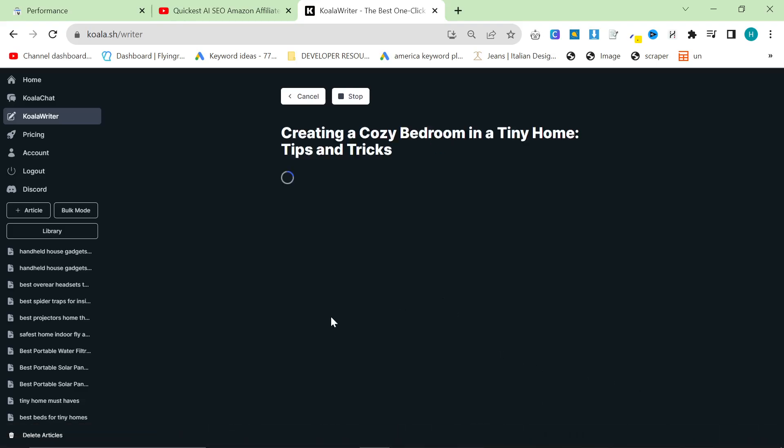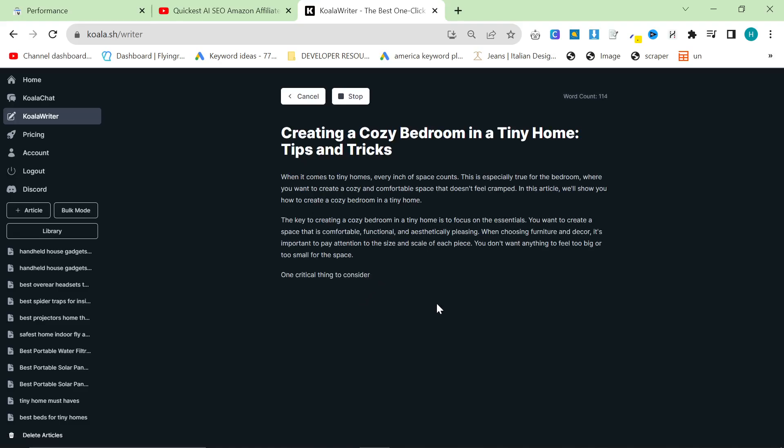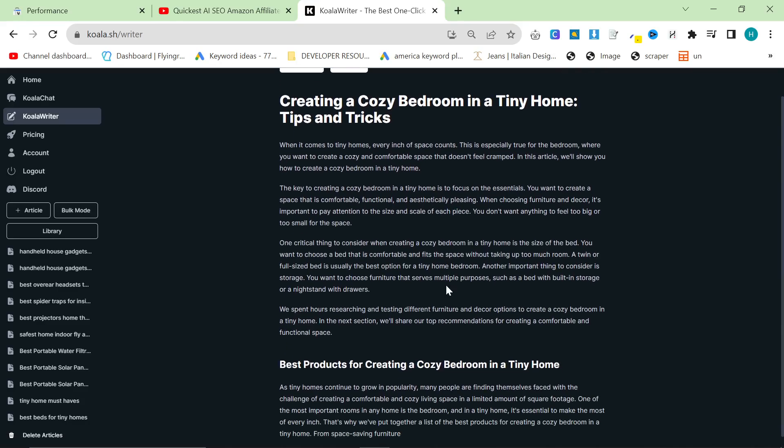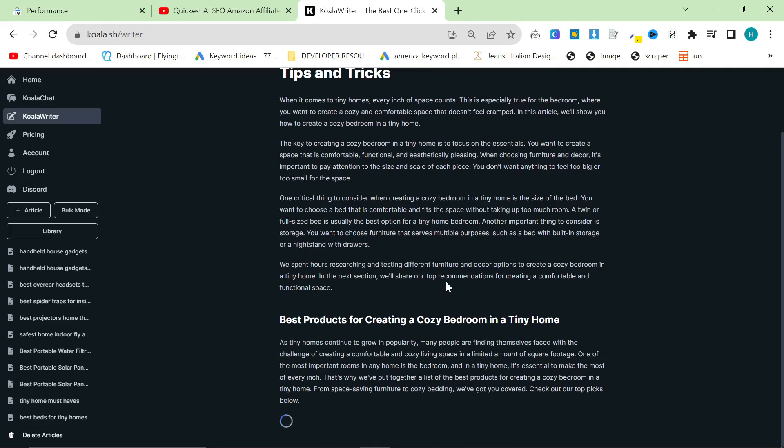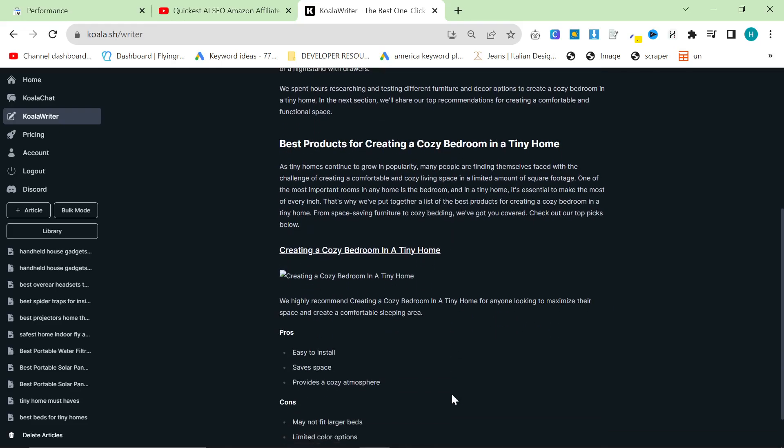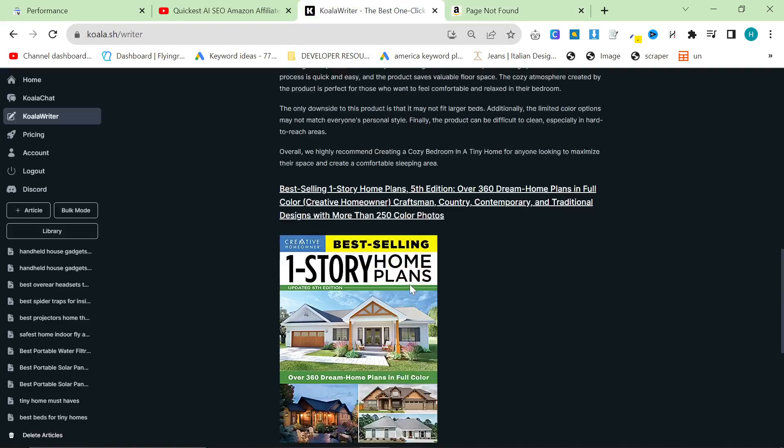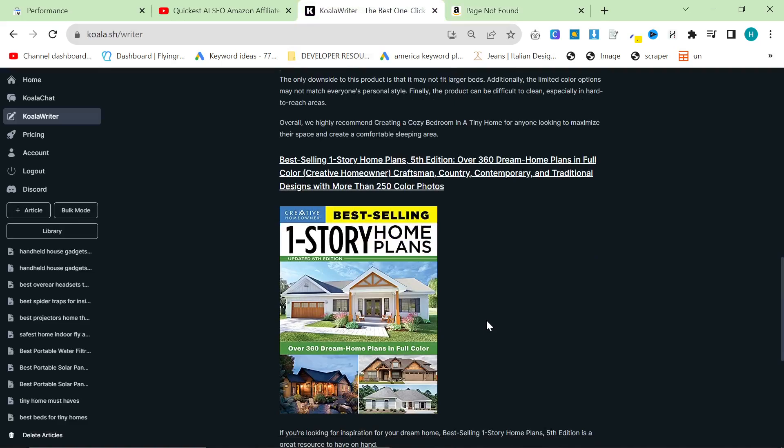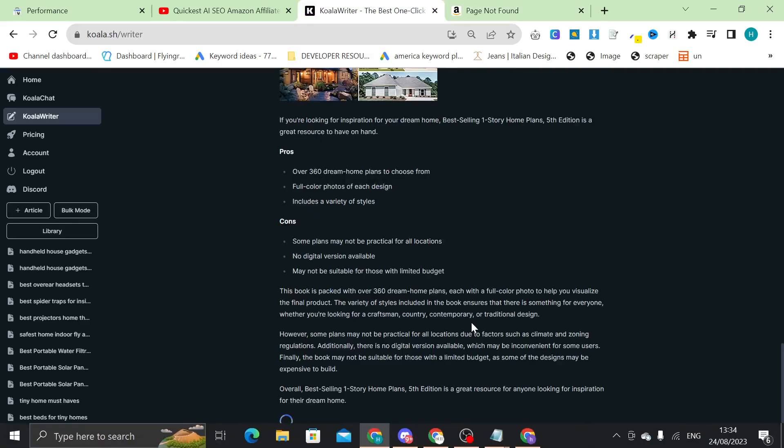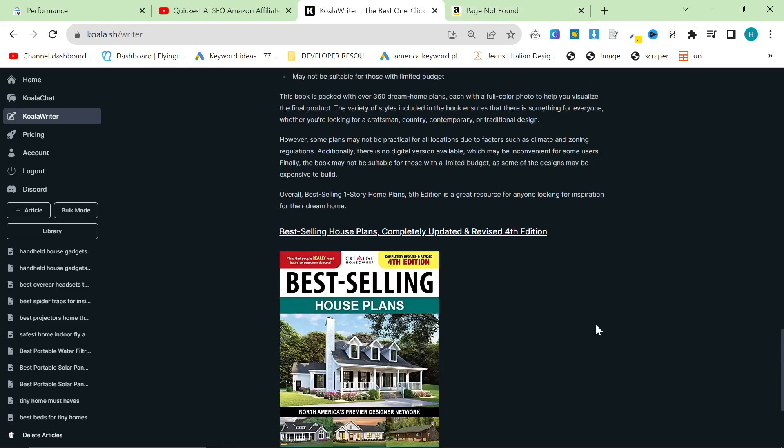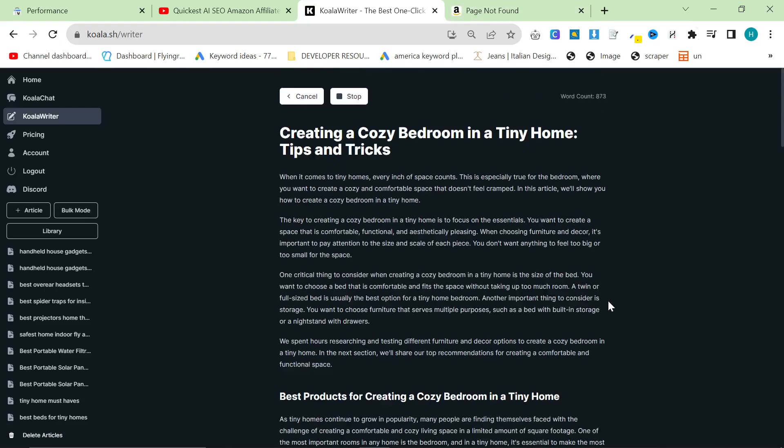And then I make sure that the content that it's creating is relevant to what I want it to be relevant to. I don't want it to start writing about some crazy stuff. Looks like it's relevant. We'll see what the first product is. From space saving furniture to cozy bedding, we've got you covered. Check out our topics below. Perfect. This image does not work. That's interesting. Let's see the image. Page not found. So what I think has happened here is the keyword is too specific.